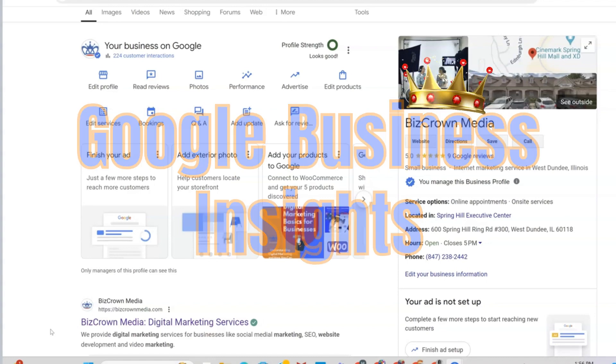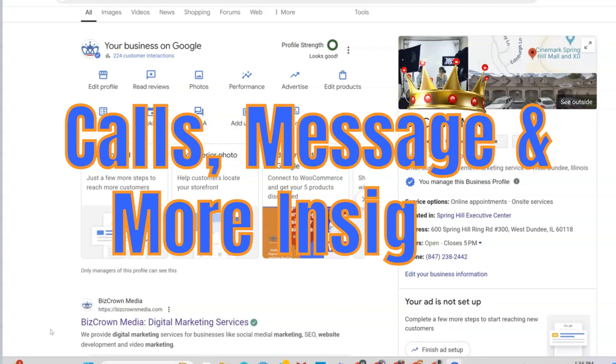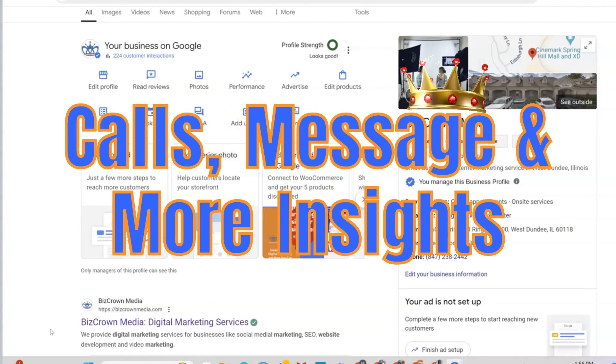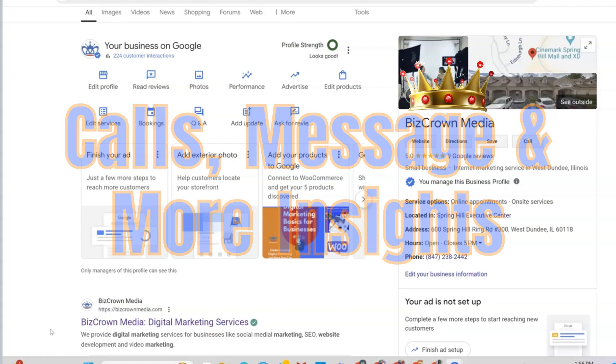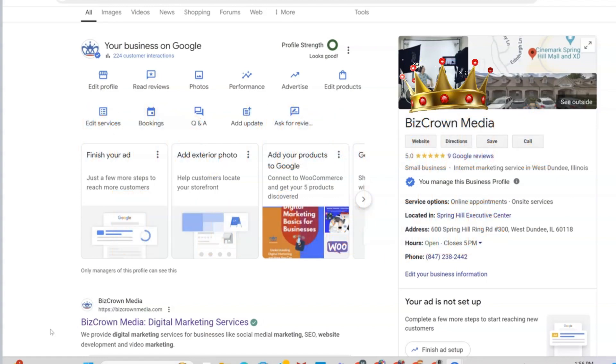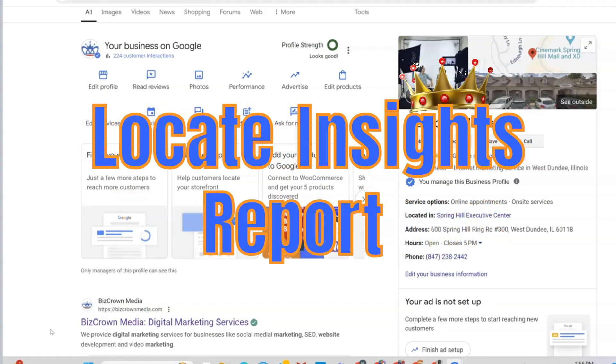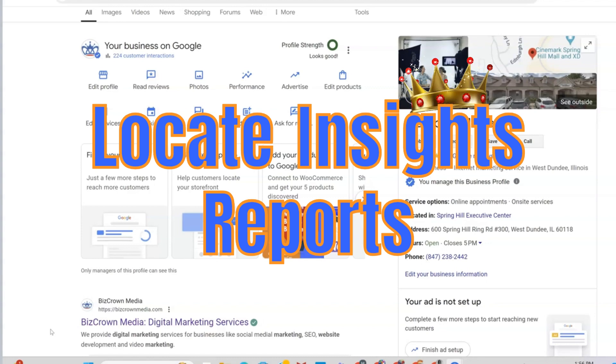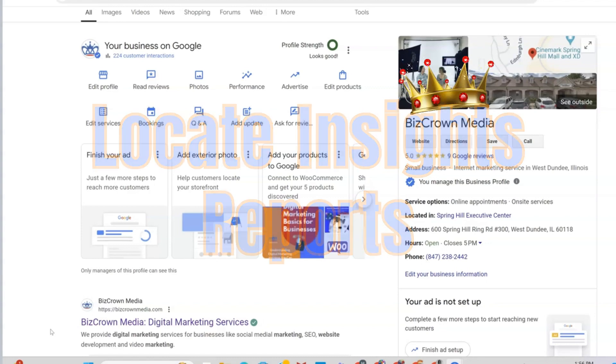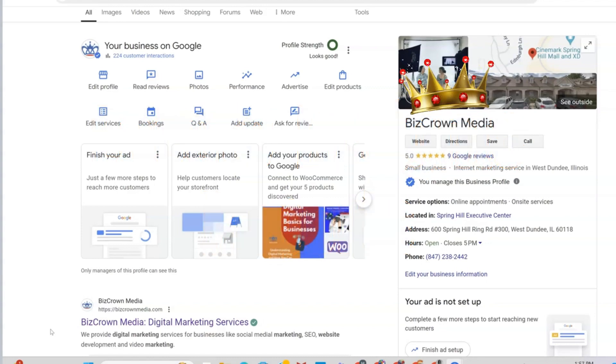We'll dive into everything from call insights to message trends, ensuring you get the most out of Google My Business, plus discover how to view data from a year back to track your growth over time. Let's jump in and get started.